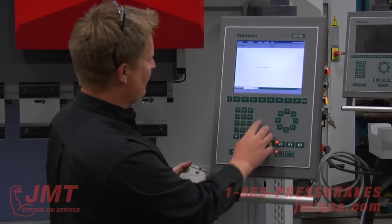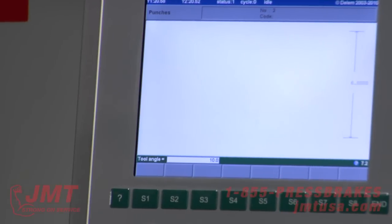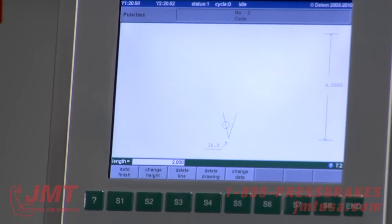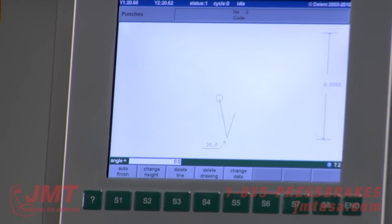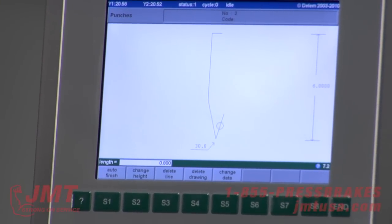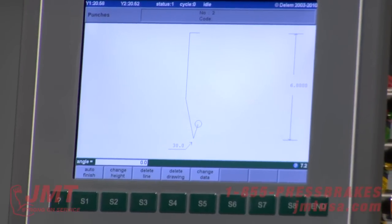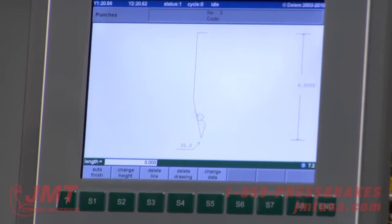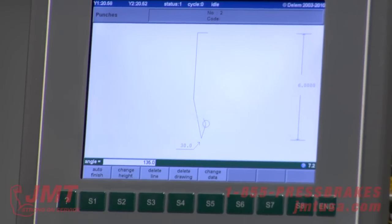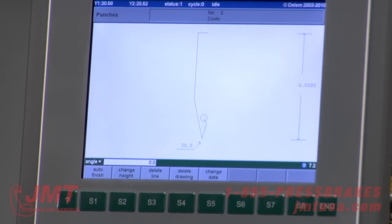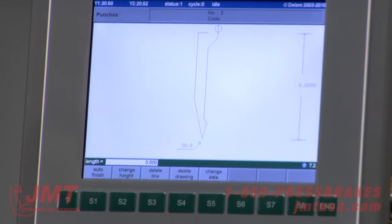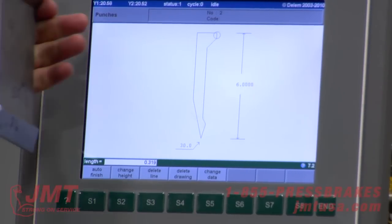It's asking me for tool height — 6 inches. Tool angle I know is 30 degrees. Length, 2.3. The other side, 0.86 — I already dimensionalized this. Coming back to this angle, it's actually 135. 4 inch. There's our tool.